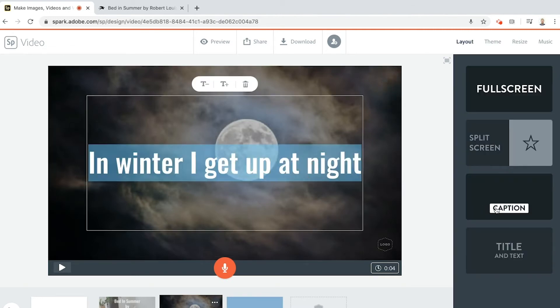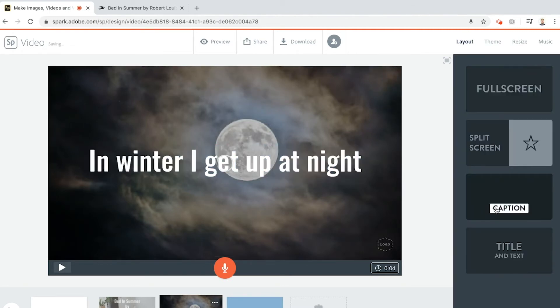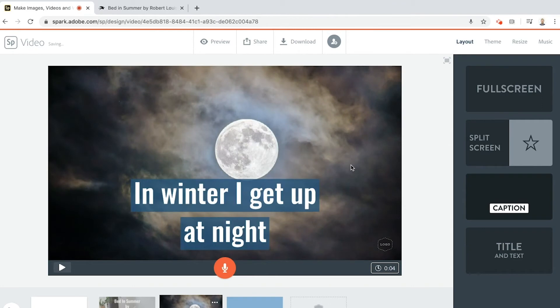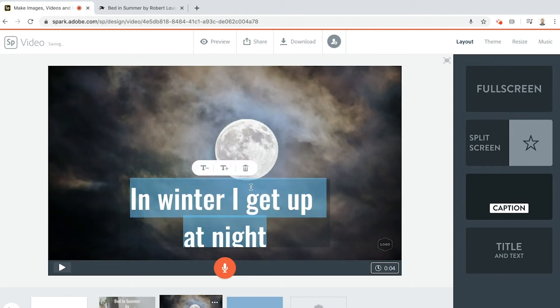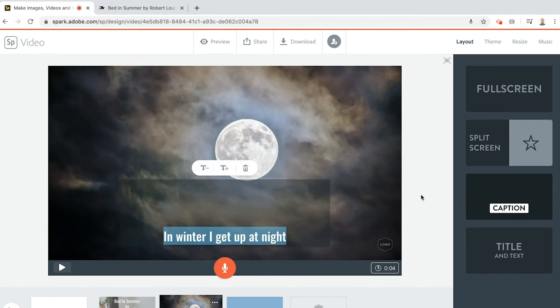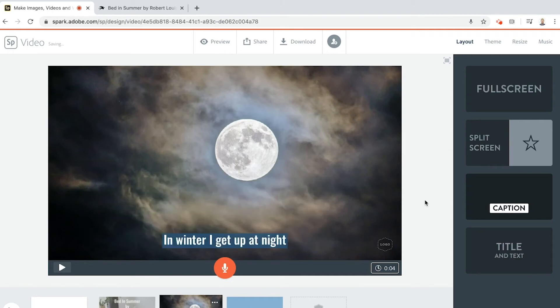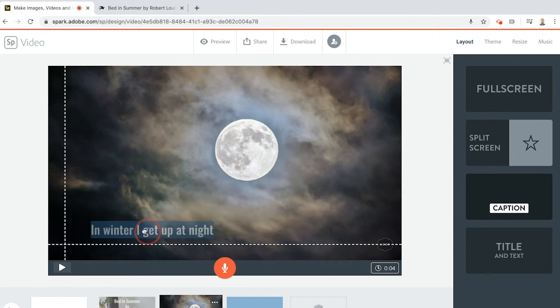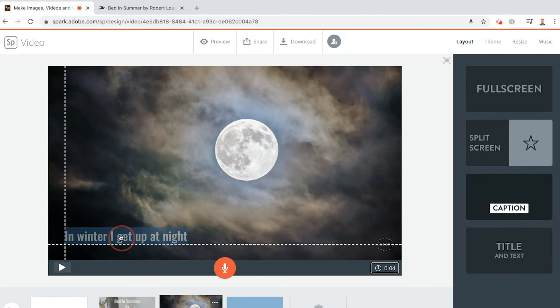That looks awesome. Now with the text I actually want it to be a caption, want it to be more subtle, so I'm going to do that. Let's put it onto two lines. I do know what, might go even smaller. In winter, and I get up at night. Now one of the things you can do with text as well, you can move it.